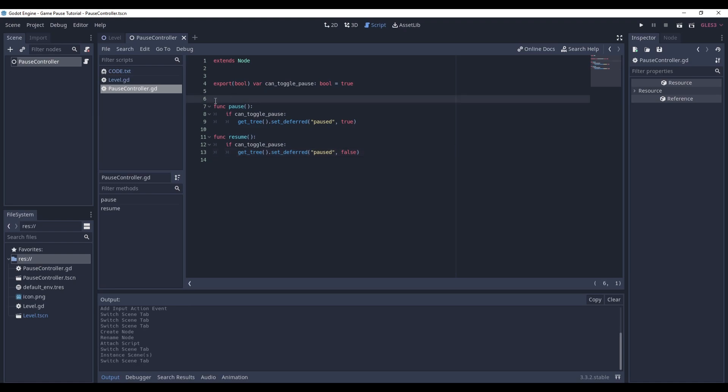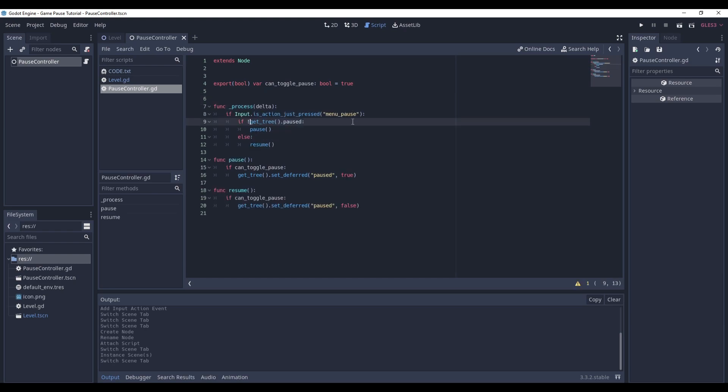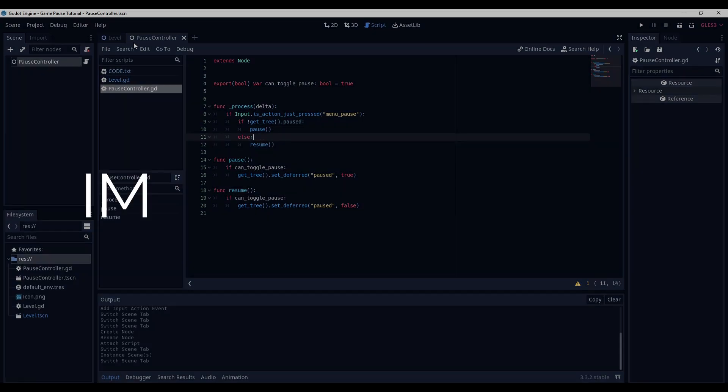And now let's also add the functionality that will call the pause or resume method. So function process here, if this action menu pause was pressed, then depending on the current status of the tree, we either pause it or resume it. So let's save it.